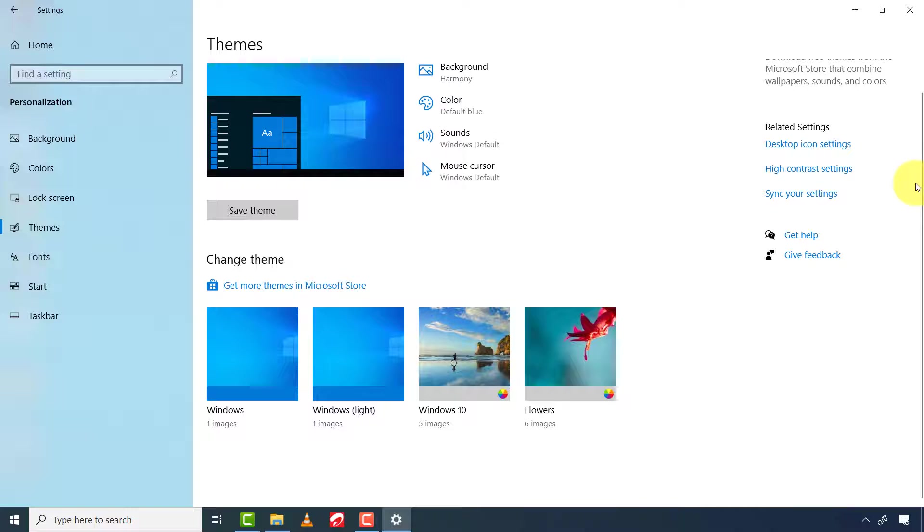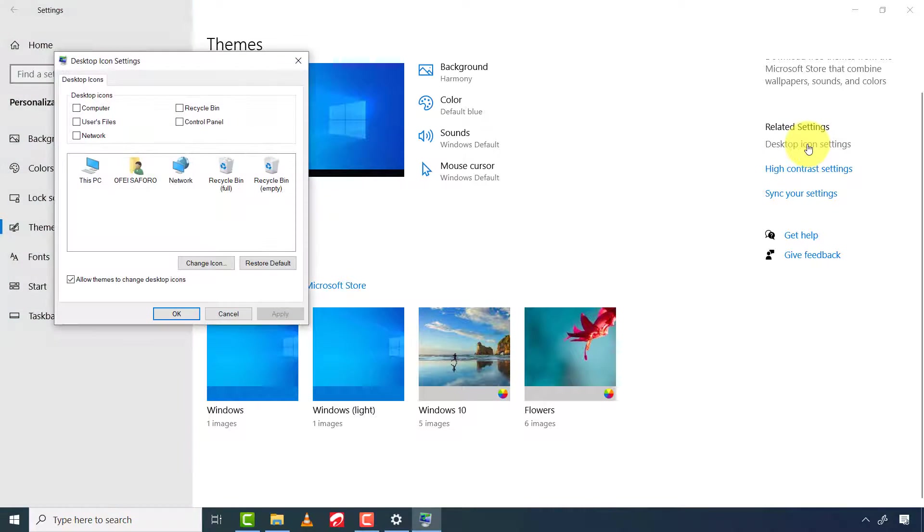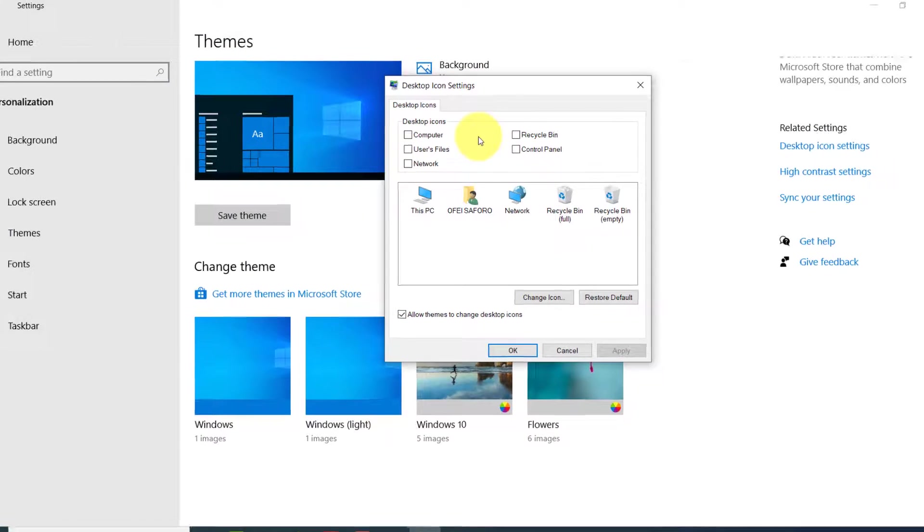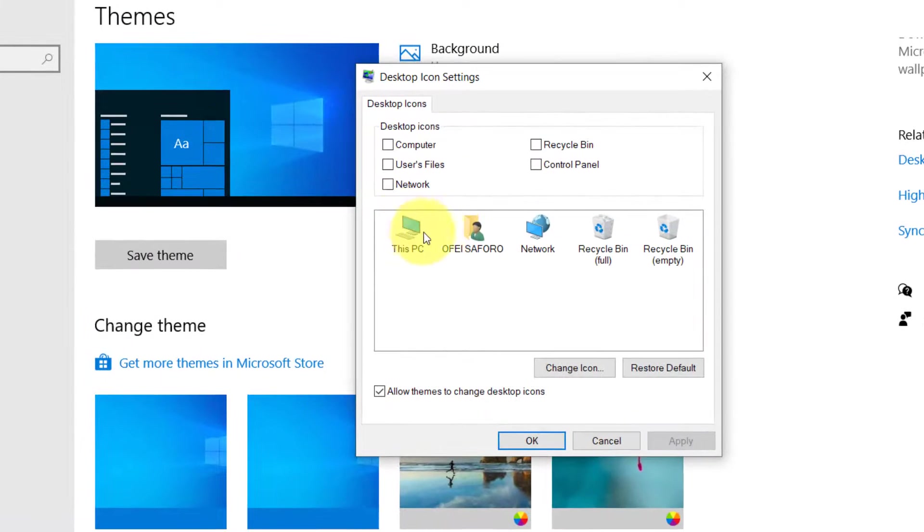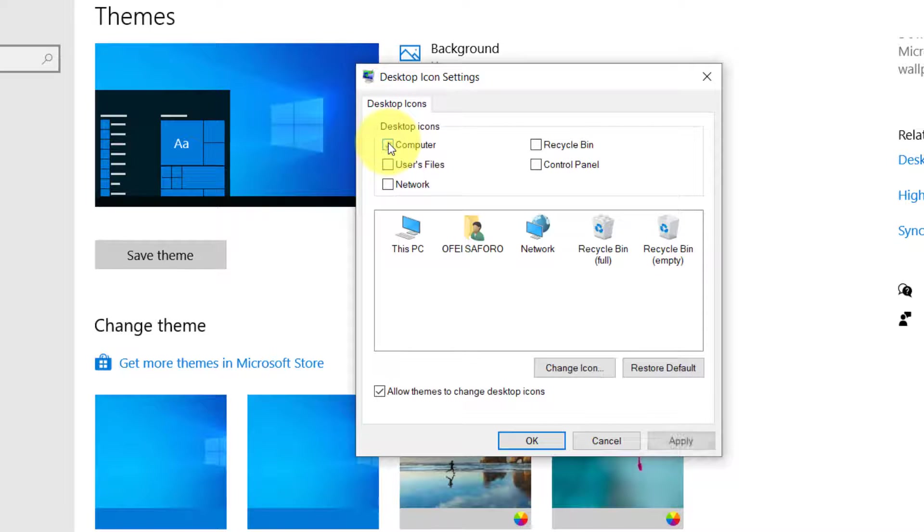Now look around and click on Desktop Icon Settings. You can see all the default icons here. Select your preferred icons. I will only select My PC and Recycle Bin.